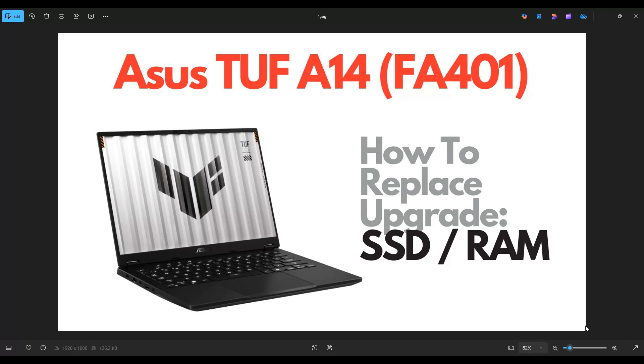Hello everyone, my name is Jamin. Thanks so much for visiting my channel. In this video, I have a TUF A14, the FA401 model. I'm going to show you how to get inside, access your storage, and your memory.